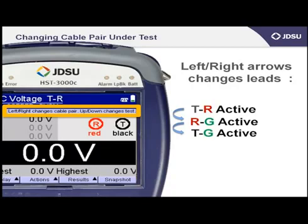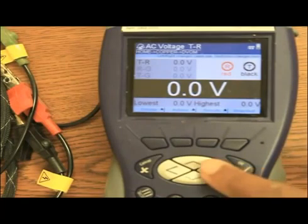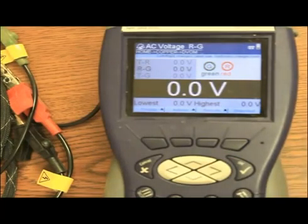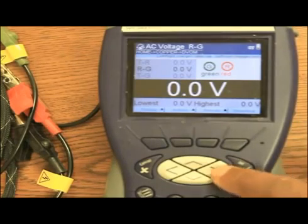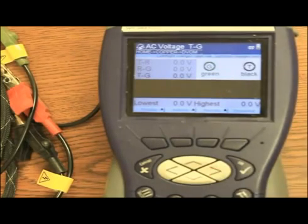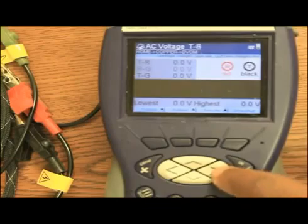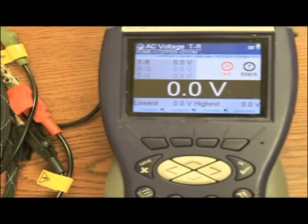So let's try that. If I press the right arrow, the lead combination moves from tip to ring to ring to ground. Pressing the right arrow once again moves to tip to ground. Pressing the right arrow once again cycles back up to tip and ring.